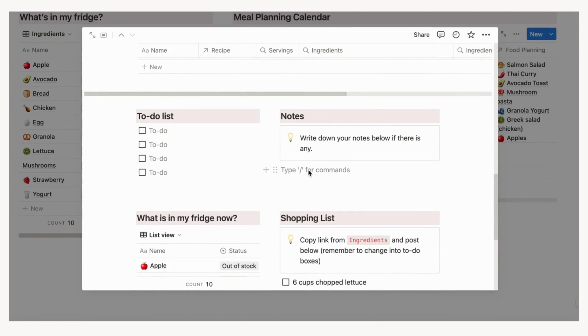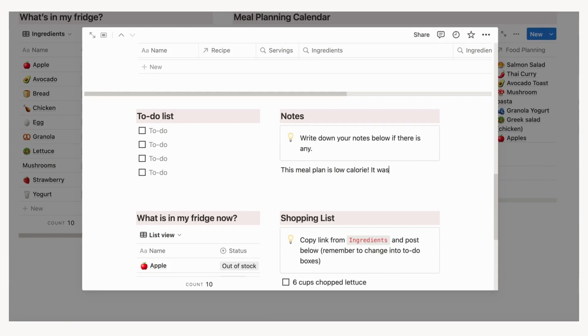The last section is for you to write any notes down. This can include information like your reflection after planning the week. You can ask yourself what worked and what didn't work. It can also be a great place to note any outside meals you had or anything else you can think of related to your week of meal planning.